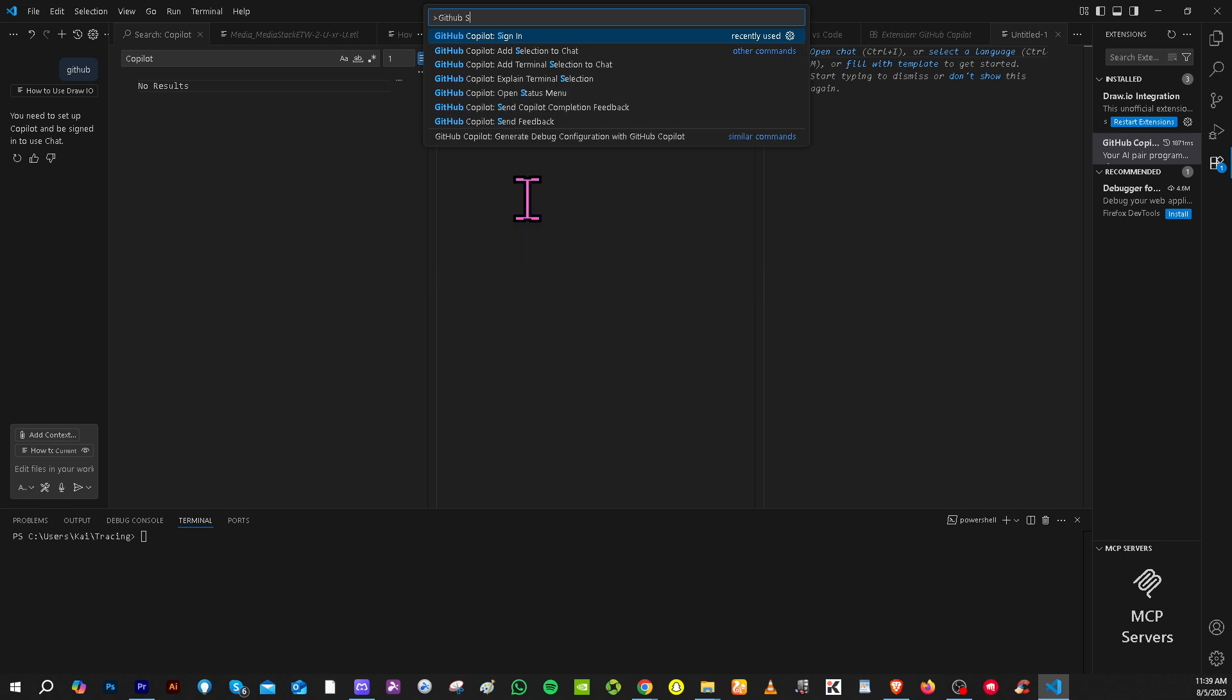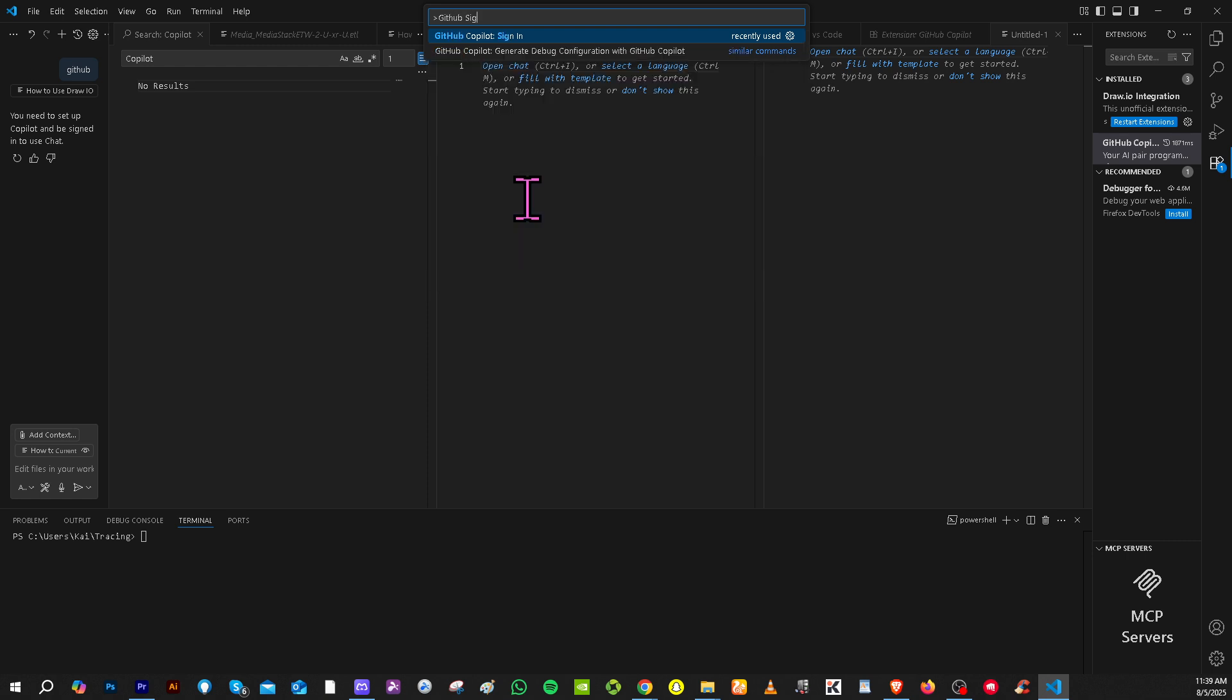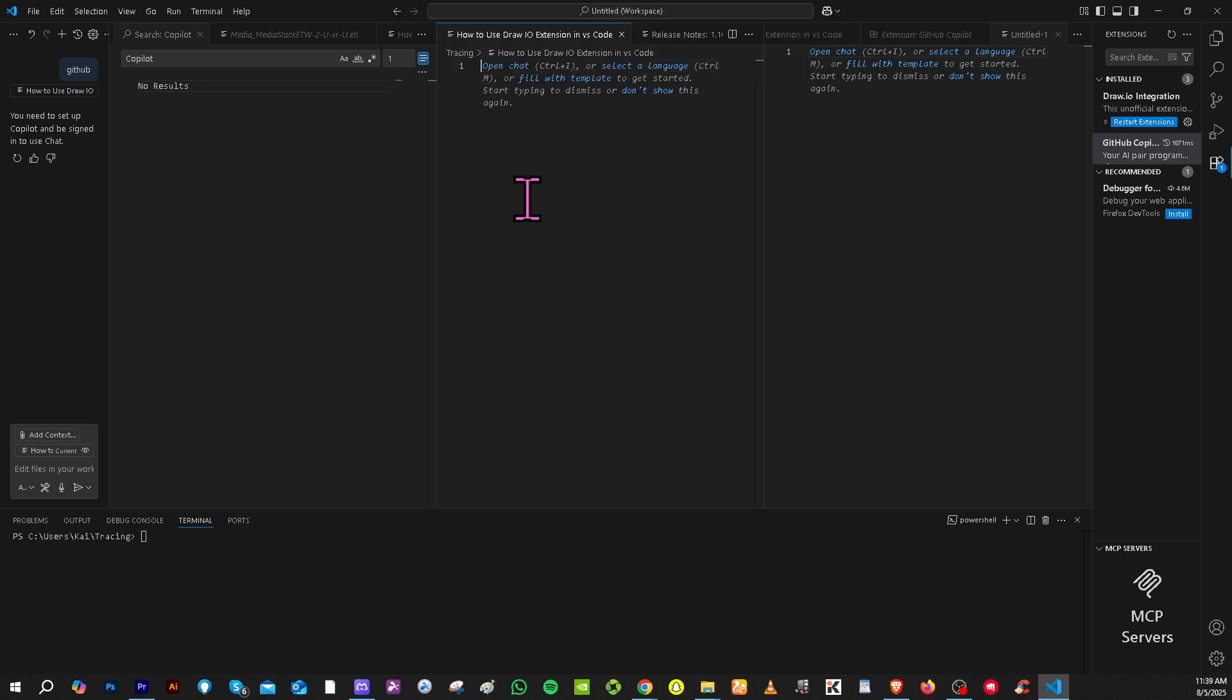Now this time that is going to be sign out. Press enter and you should be able to log out of your GitHub account in VS Code without any problem.